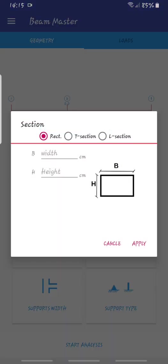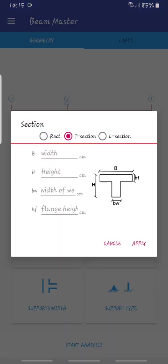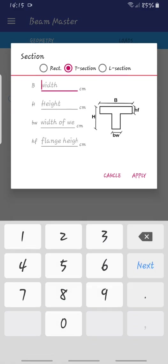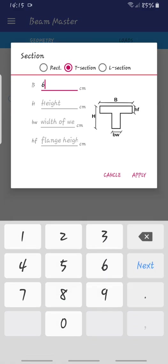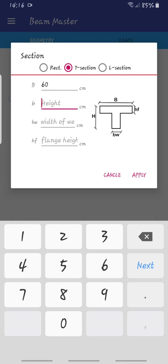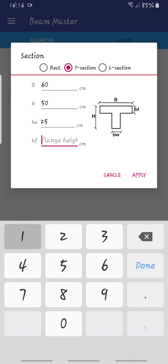Let's go for the section and we'll choose T section. For B let's choose 600. We always need to look at these units, so it's 60 for 600. The height should be 50 centimeters, BW should be 25, and the flange will be 15 centimeters.